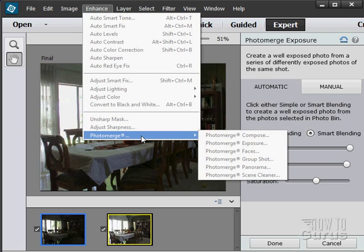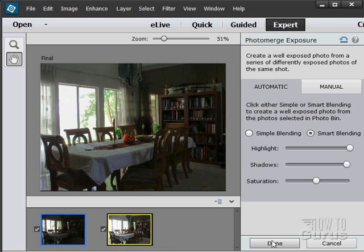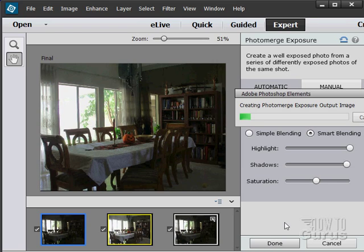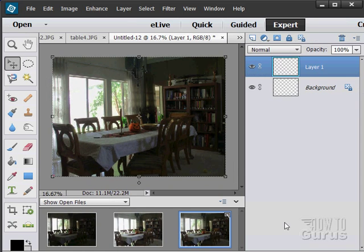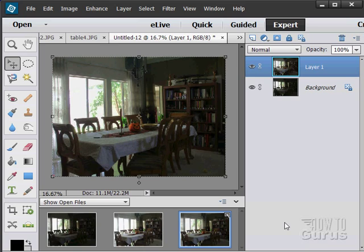Again right there, photomerge and photomerge exposure. When you're done, click on done. And it then will give you a third picture, a third file, which is the actual merged image. There we go. There's the third picture and you see the merged up here.